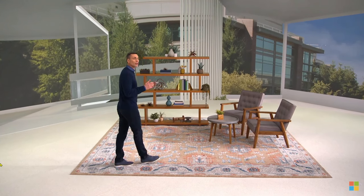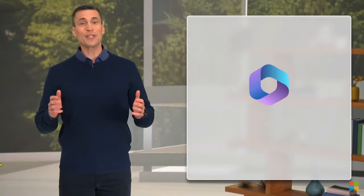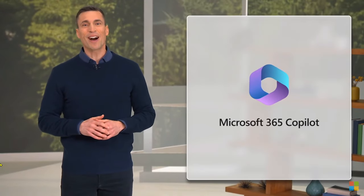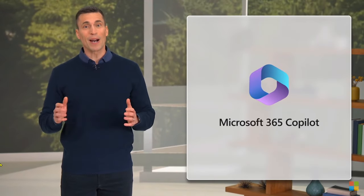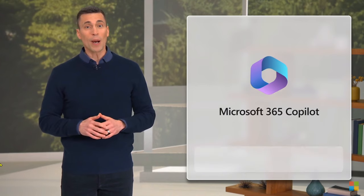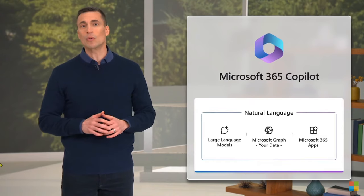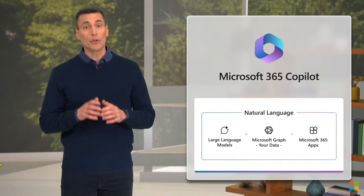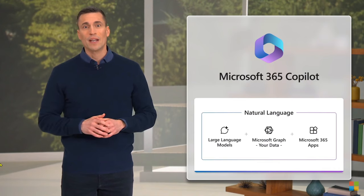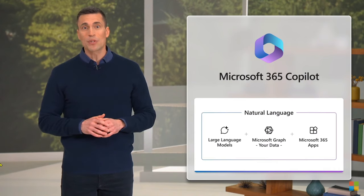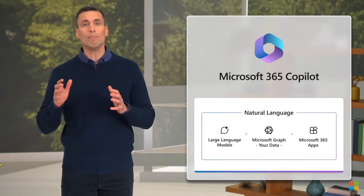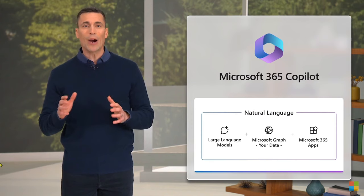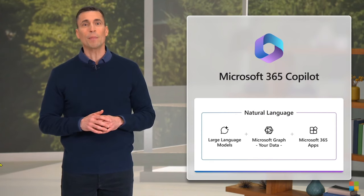And so today, we're embarking on a journey to help every person around the world rediscover the soul of work. Introducing Microsoft 365 Copilot, your Copilot for work. Copilot combines the power of large language models with your data in the Microsoft Graph and the Microsoft 365 apps to turn your words into the most powerful productivity tool on the planet.